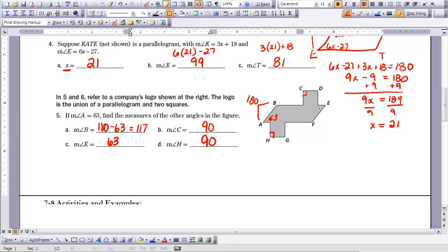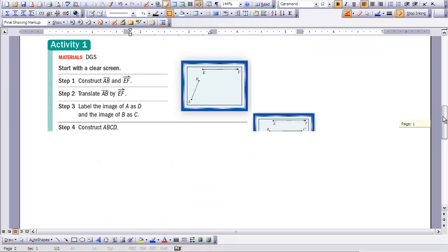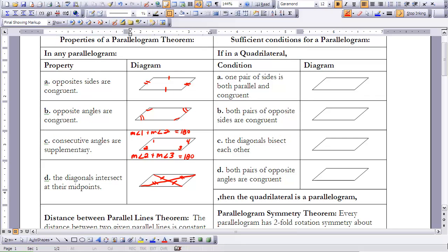The next part of the lesson has some activities that we'll do in class. Now we move to the sufficient conditions for a parallelogram from Lesson 7-8. The sufficient conditions seem very similar to the properties, but the key difference is our starting point. With sufficient conditions, you don't know that your figure is a parallelogram — you're trying to prove that it is one, using specific conditions.